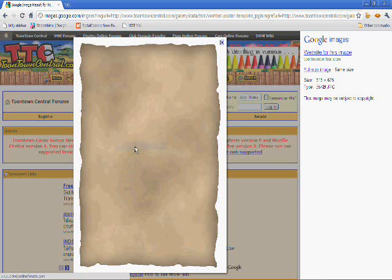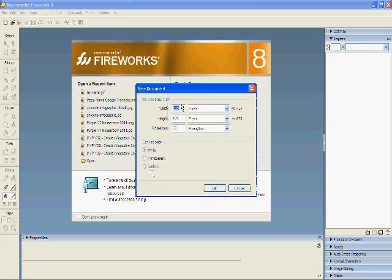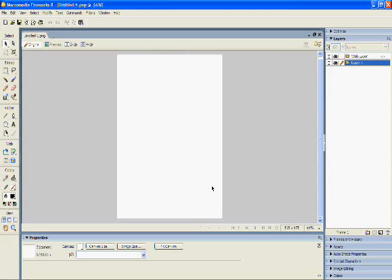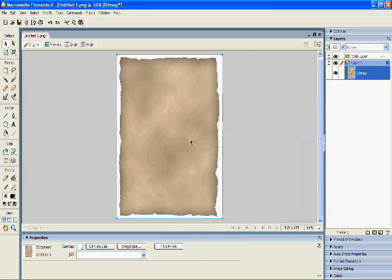I'm simply going to right-click and copy that. Just like I would with anything else, I now have it available on my clipboard. I click New Fireworks File — it'll automatically make it the correct size based on the picture I've copied. And now it's just a matter of right-click and paste. I now have my background in place.